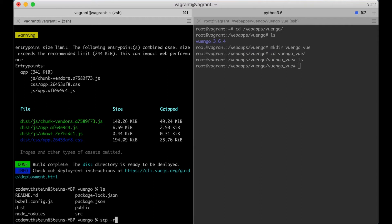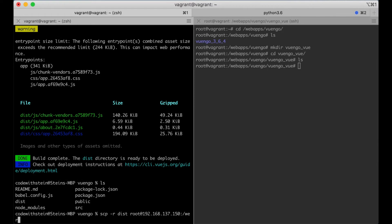You can use git for this or whatever you want, but I want to just use scp to copy them to the server — dist route it. This is just the IP for my server.